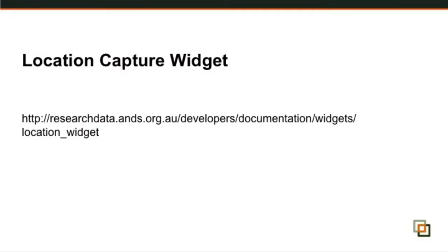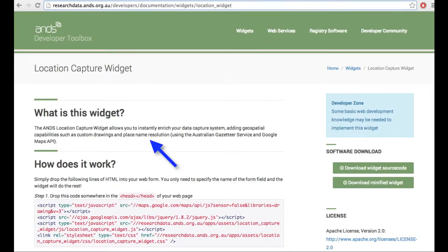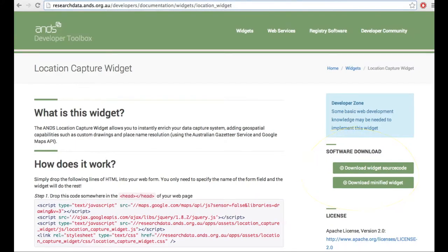As you can see, the widgets themselves are really well documented. We have some use cases for how people might want to use them, a description about the widget itself, quick links to the sections within the widget documentation, and immediate downloads of the software itself. So the packaged up widget that people can install.